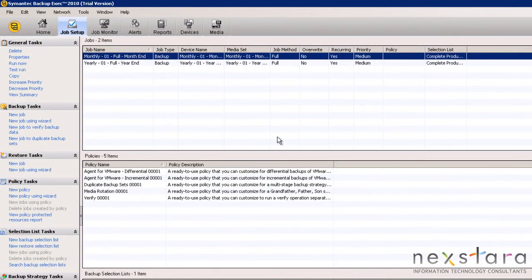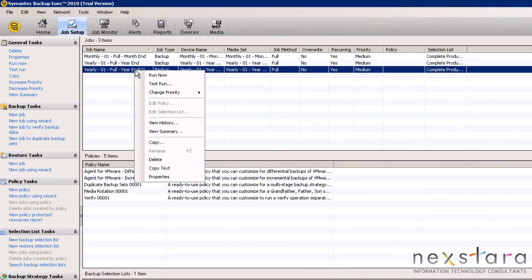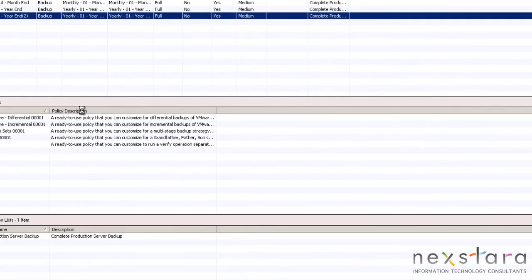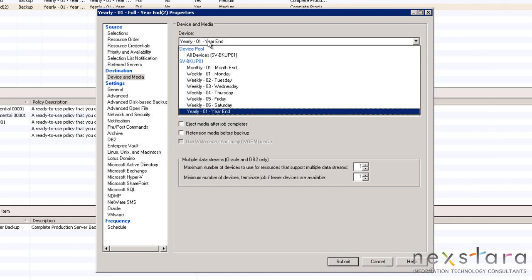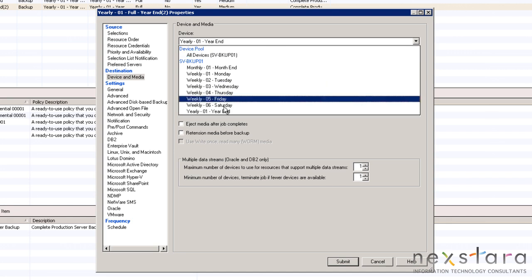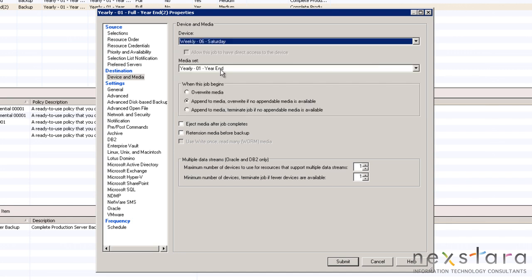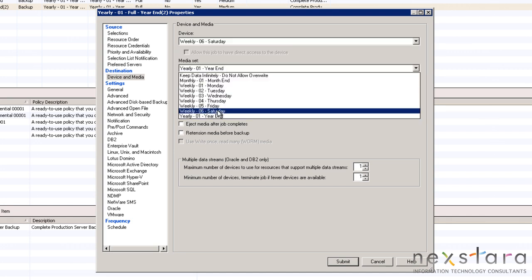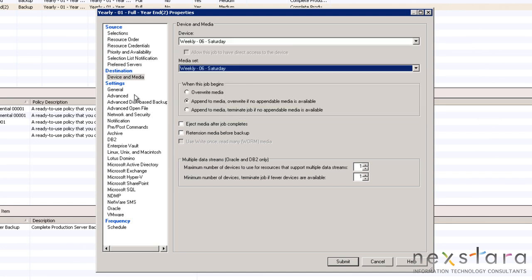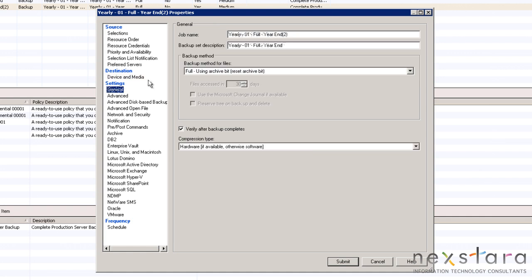With the month-end job completed, we are going to move on and create the Saturday job. Once you change the device, media set, and rename the job, we can move to adjust the schedule as we did the monthly.